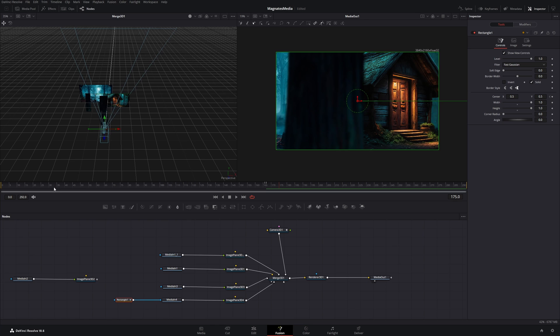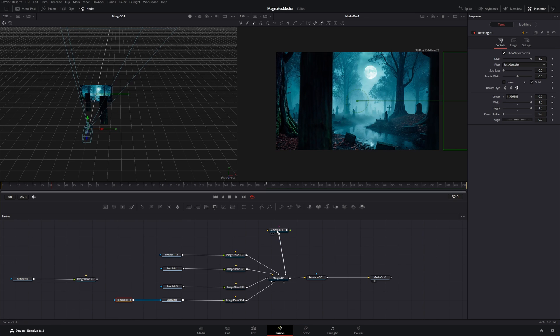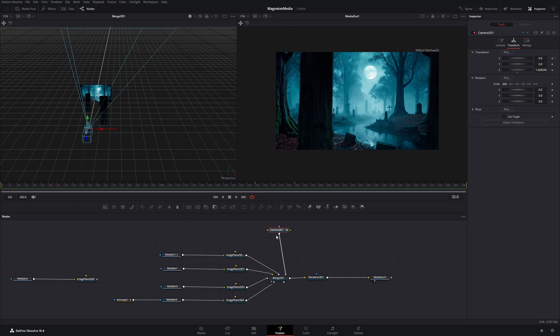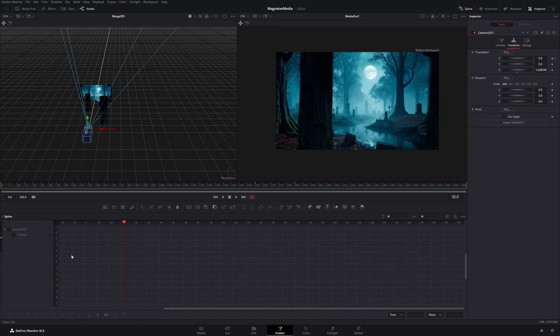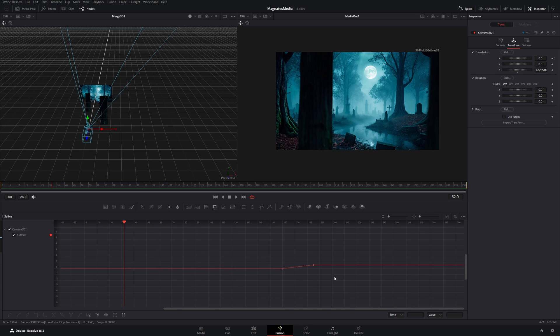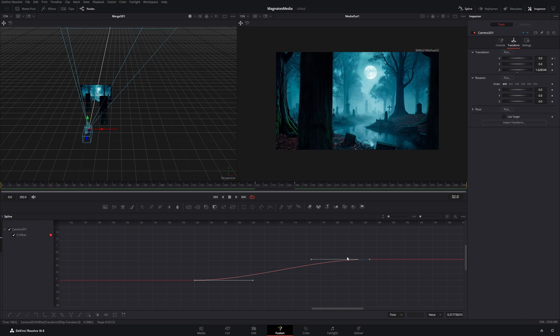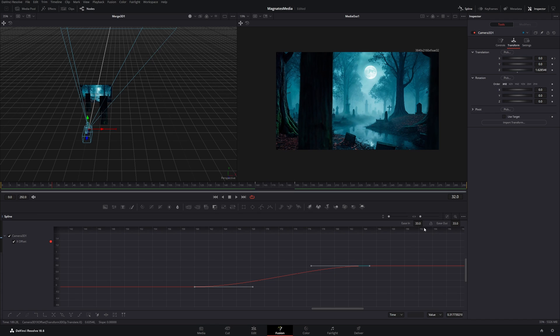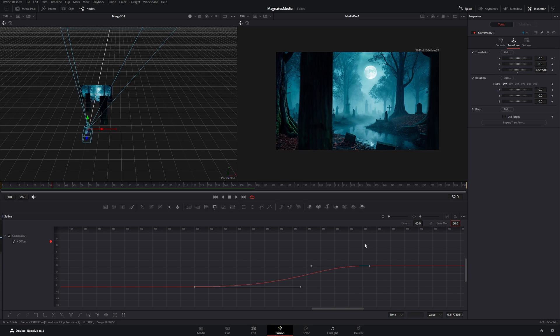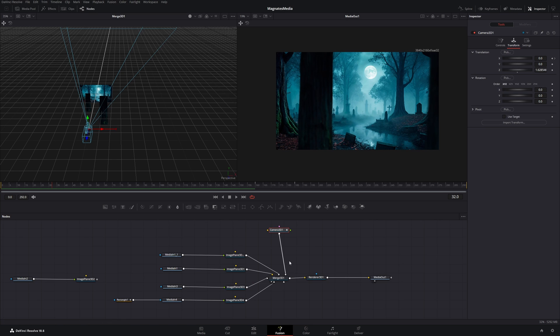To smooth out our animation, I will click on the camera 3D node. And go to the spline. Click this X offset button. Then I will drag the selection box over both keyframes and press S on my keyboard. Now the spline curve is smoothed out. But I want to make it even smoother. So I will press T. And you can now adjust these ease in and ease out values. And I will use 60 on both. Now our spline is even smoother. We can close it again.